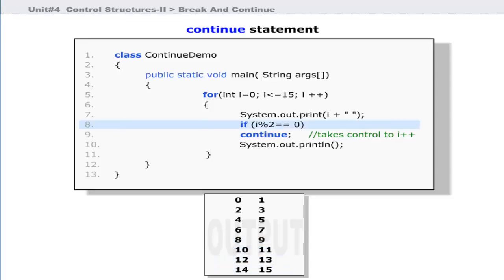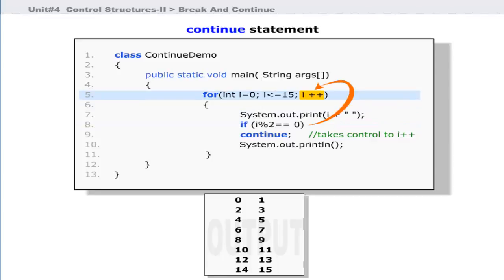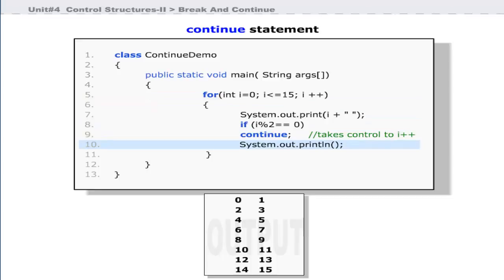Line 8 uses the modulus operator — it divides the value of i by 2, and if the remainder is 0 (that is, the number is even), it returns true and control is transferred to the iteration statement i++ at line 5. The statement on line 10 is skipped, causing an early iteration of the for loop.